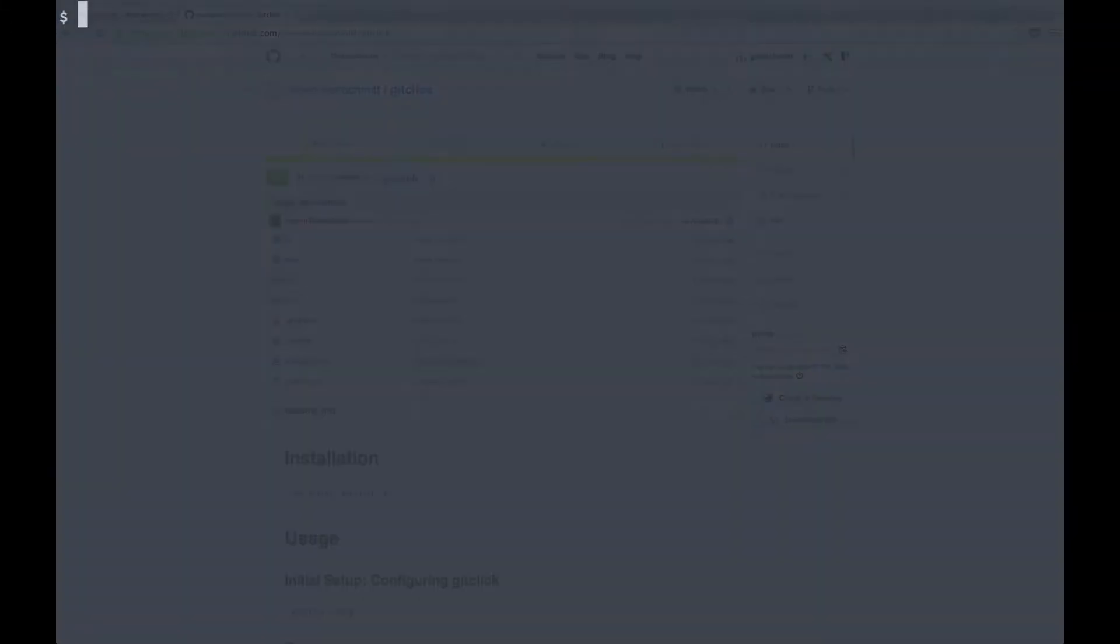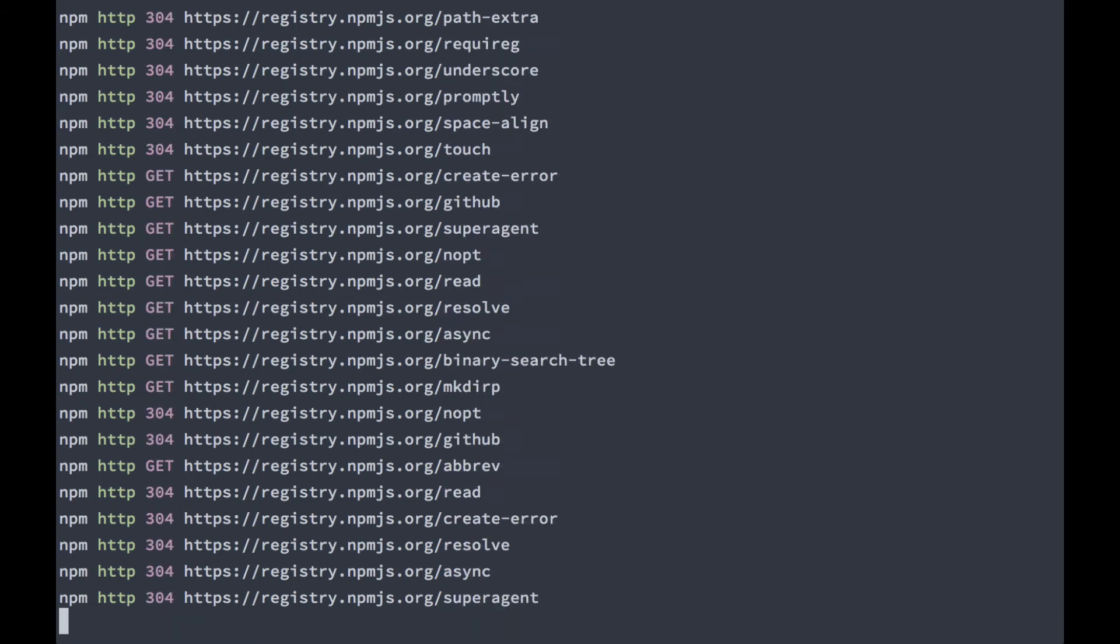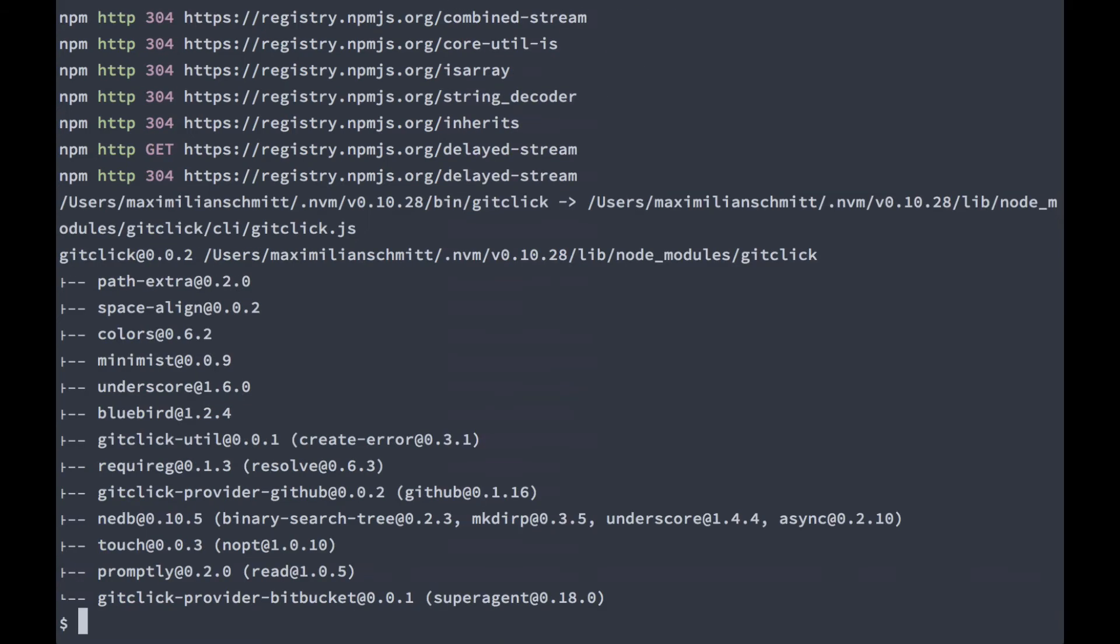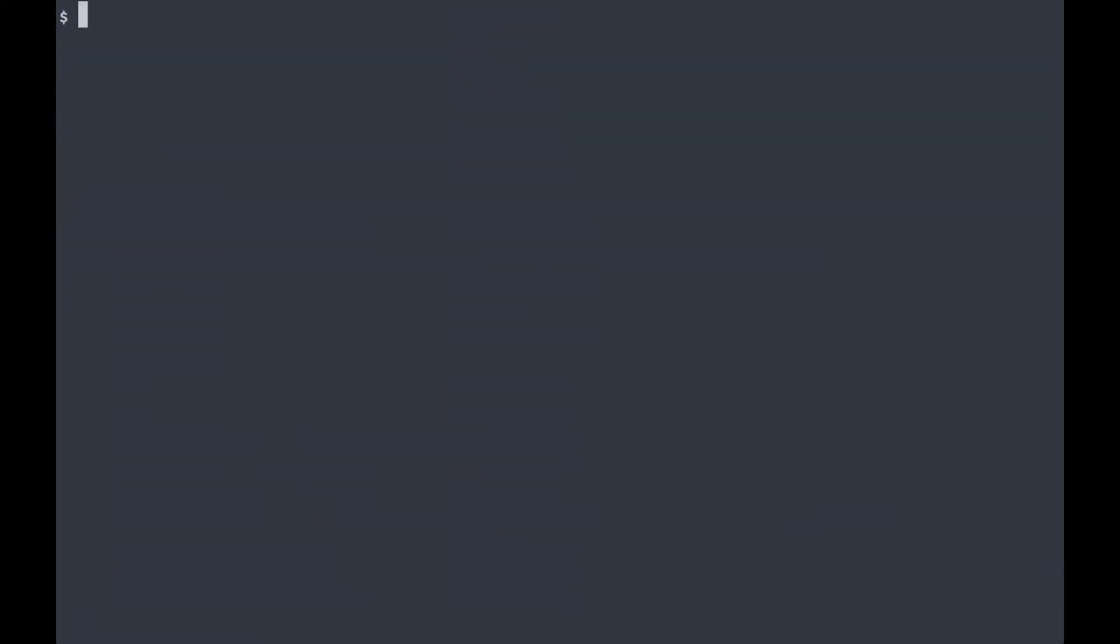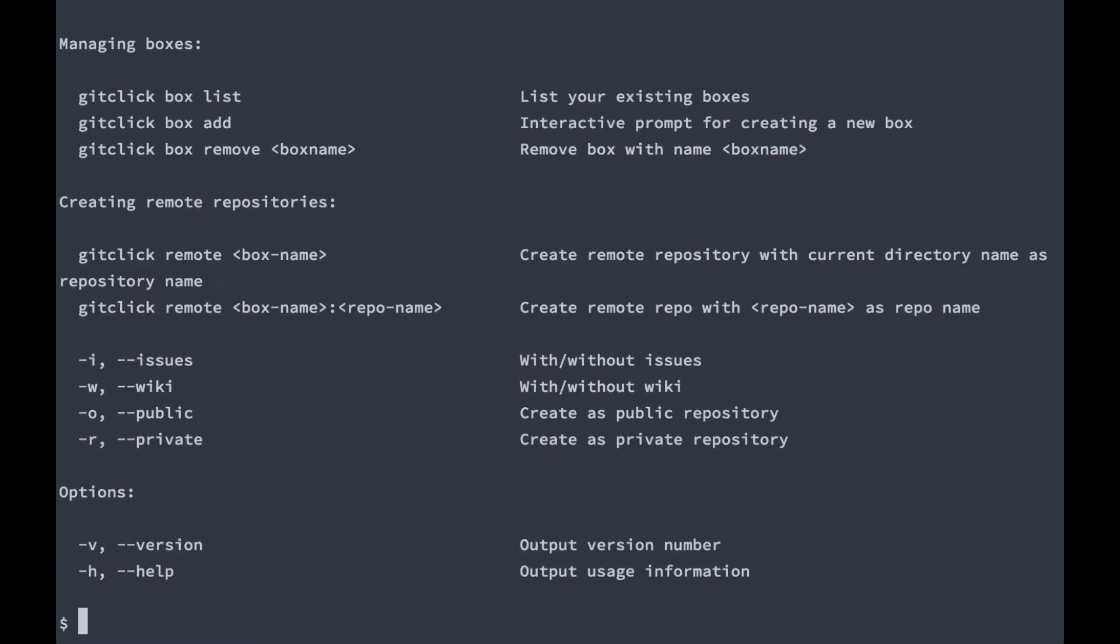And that's what git-click enables you to do. You can install it from npm. Now you have access to the git-click command from your command line.